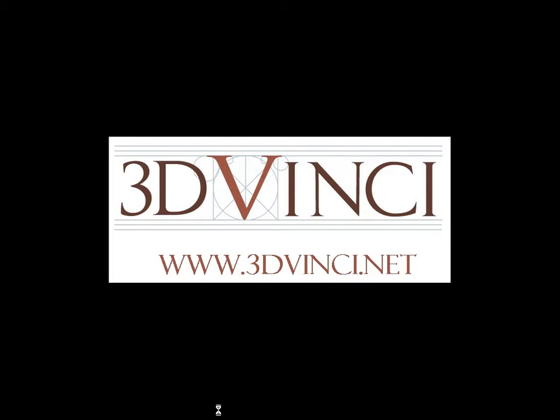For information about these projects, and all other Model Metrics projects, and to see resources for parents, teachers, and kids, please visit www.3dvinci.net. Thanks for watching.